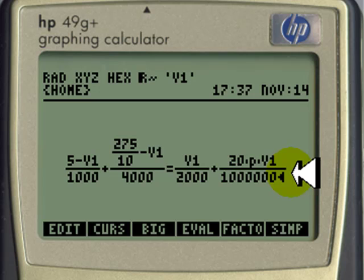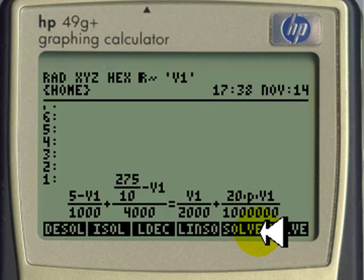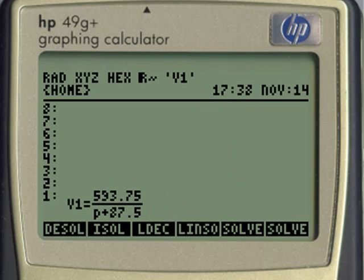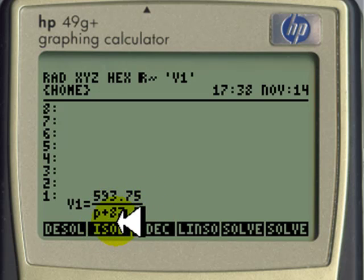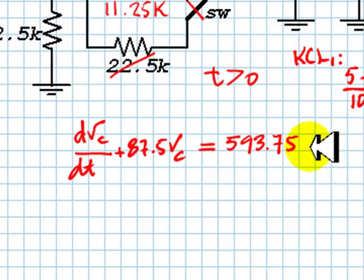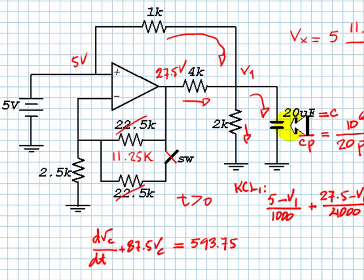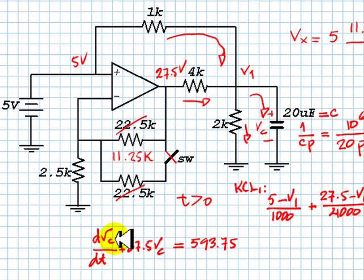We solve for v1, which gives us v1 as a function of p. That is actually a first-order differential equation in v1 that we need to solve. Since v1 is just the voltage across the capacitor, we write it as vc.